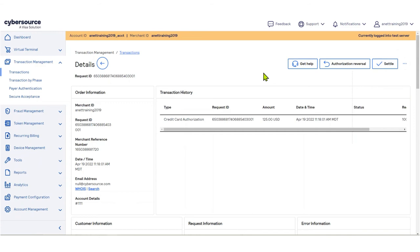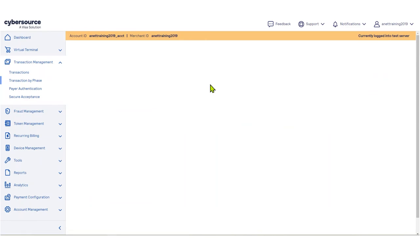Now, let's take a look at how you can search for transactions by phase. To access Transactions by Phase, from the left side menu, select Transaction Management, then select Transactions by Phase.